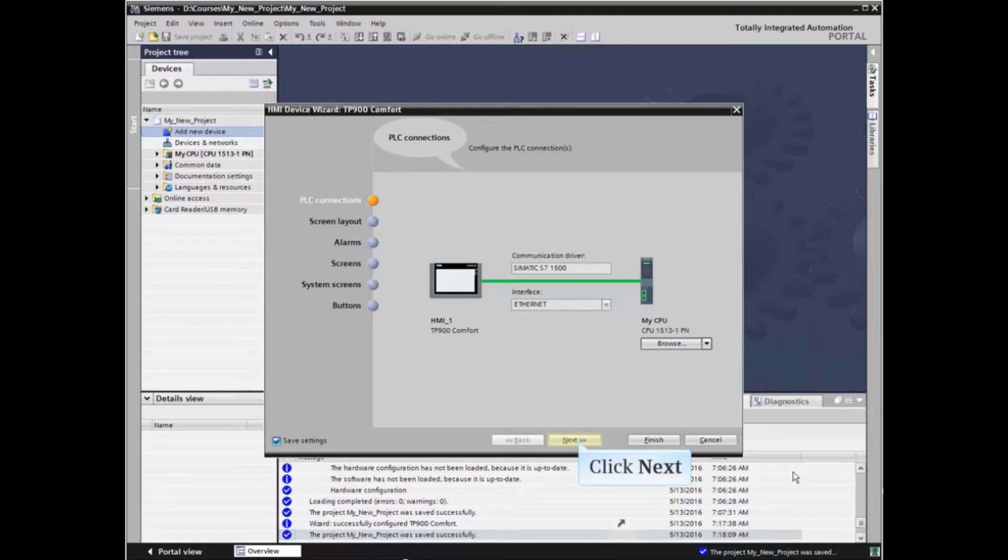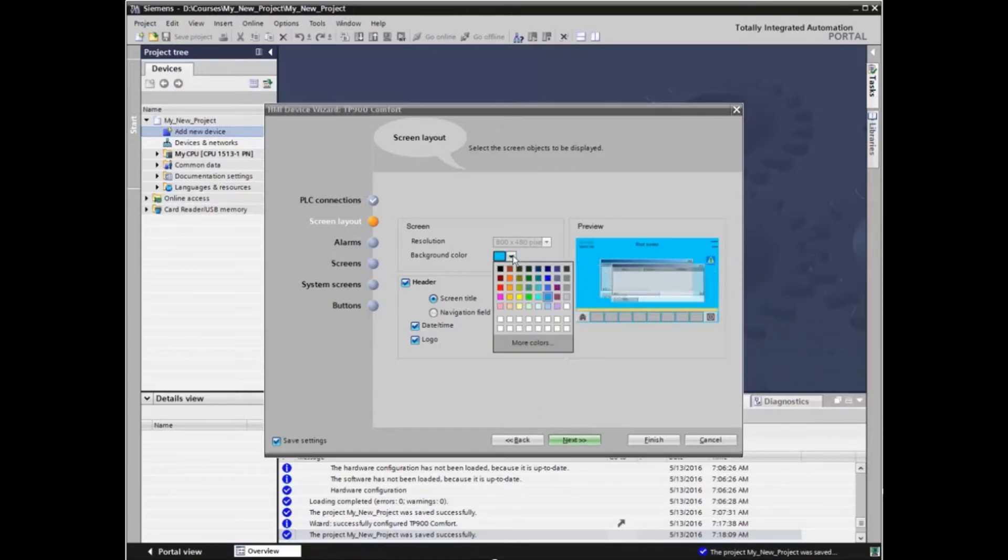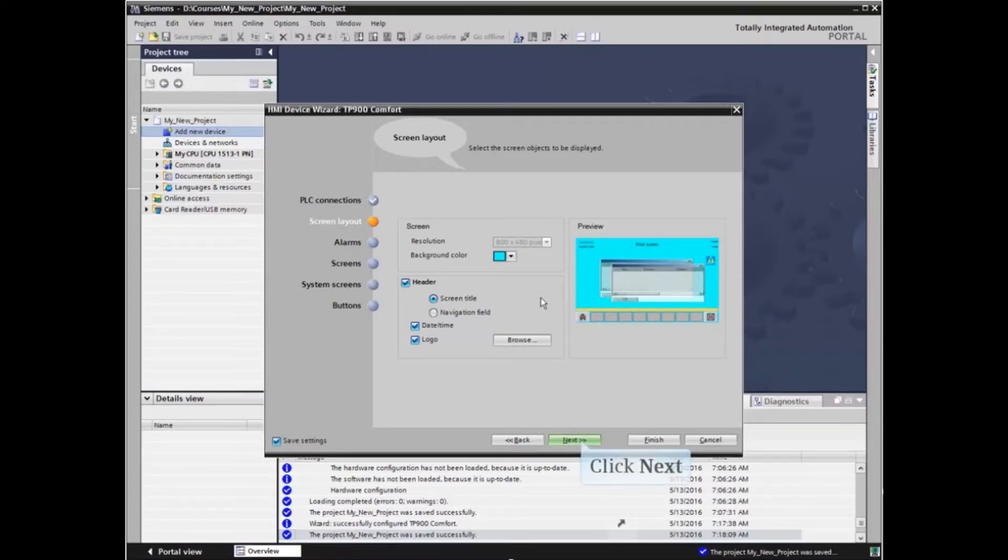With the HMI networked, click Next to continue. Now we can choose how we would like the screens to look by selecting elements to be visible and changing attributes such as screen color. Click Next to continue.